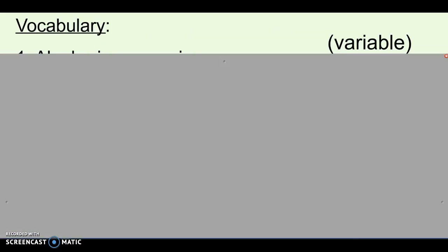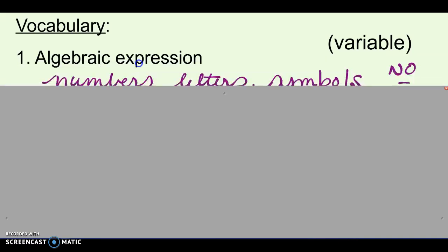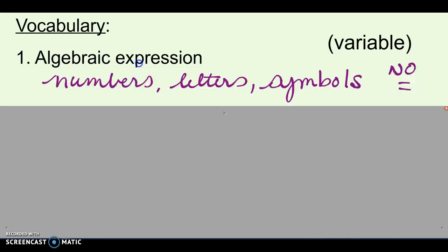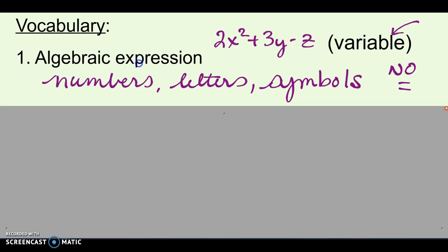So our vocab. First vocab word is algebraic expression, and that just means it's an expression with numbers, letters, and symbols. There's no equal sign, so it could look like 2x squared plus 3y minus z — anything with just numbers, letters, and symbols. We call those letters variables, so you'll see numbers, variables, and symbols.